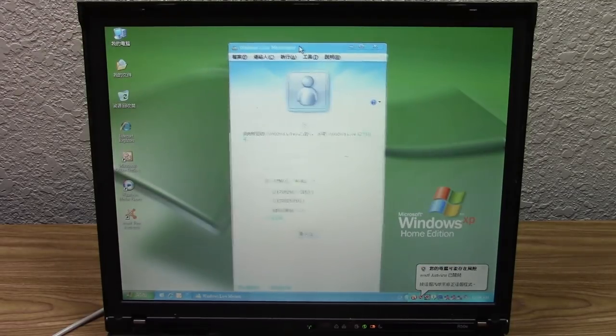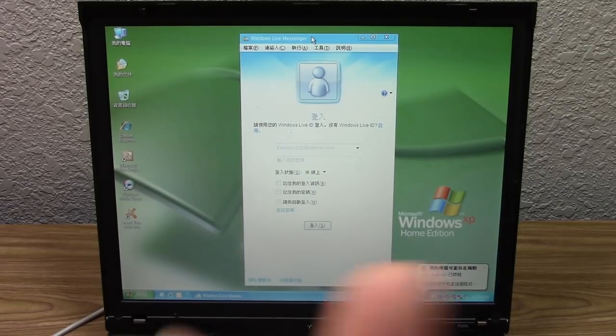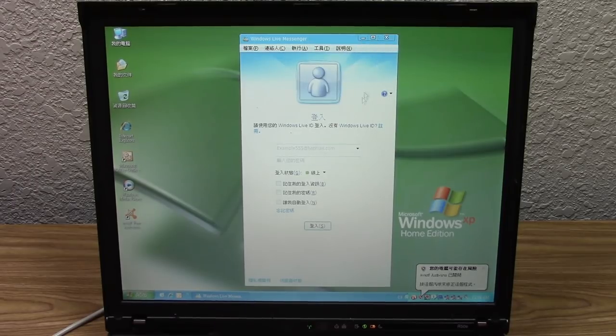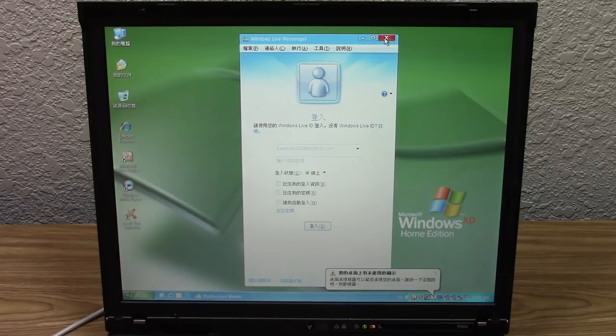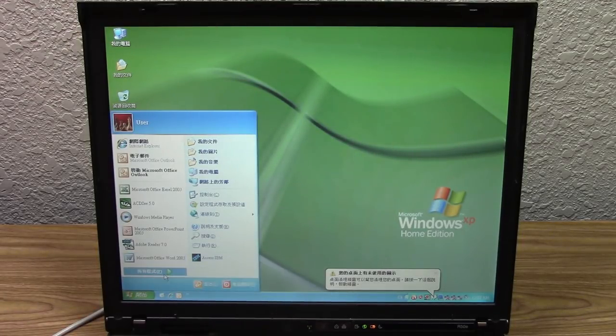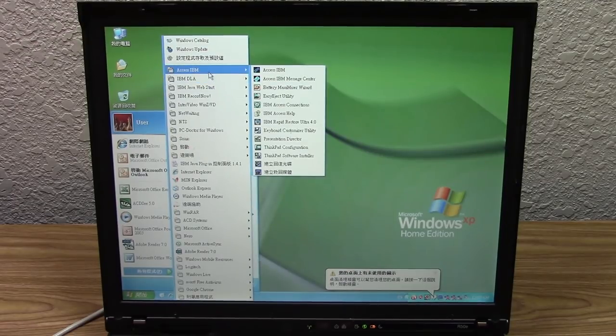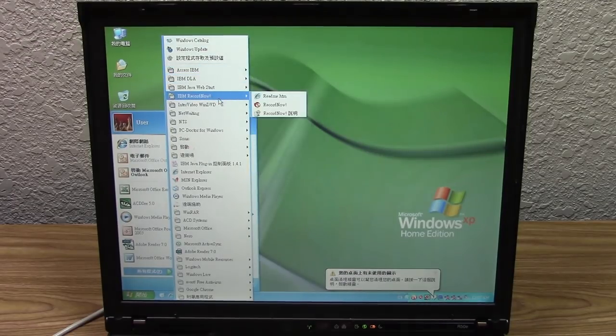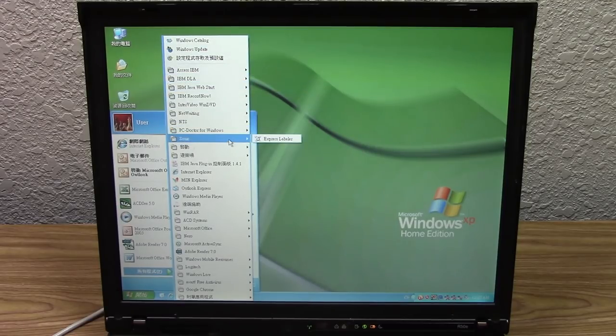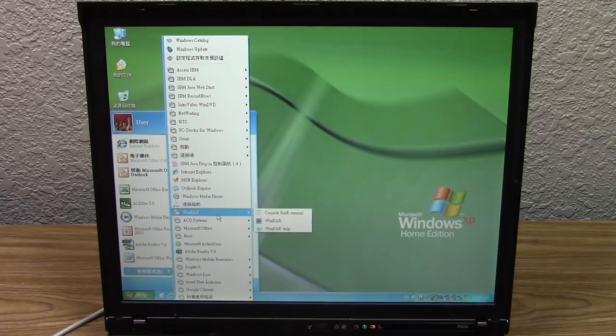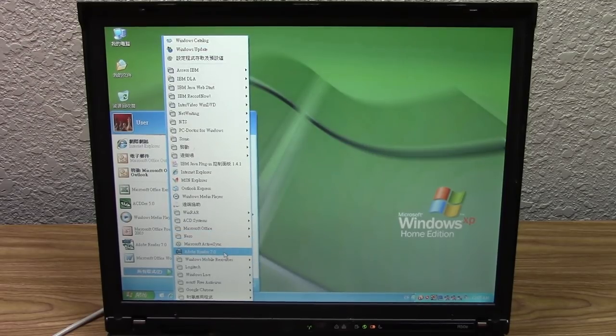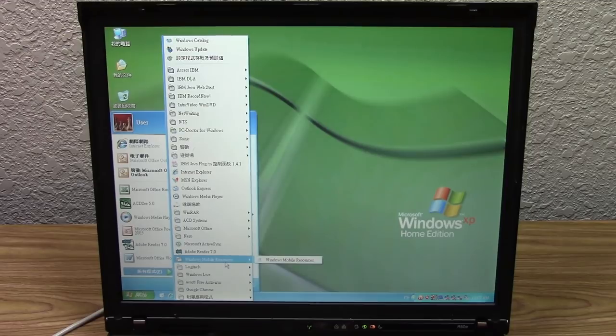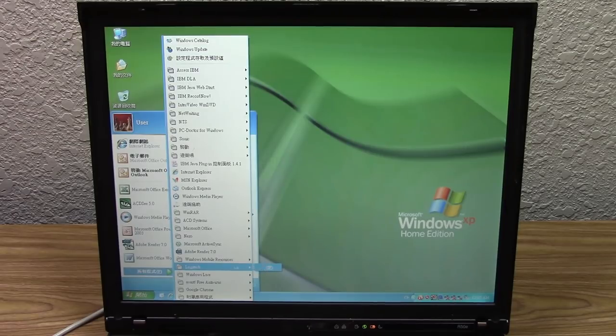If you guys are interested in a little history on Windows Live Messenger, you can check out that card up there that will take you to my retrospective video. Looks like we had an Avast antivirus pop-up down there. Let's see what's on here—we've got a ton of IBM related things: Access IBM, IBM RecordNow, Java Web Start, PC Doctor for Windows. We got WinRAR, Nero, Adobe Reader 7.0, Windows Mobile Resources—this person might have had a Windows Mobile device. Logitech, Windows Live Call and Messenger, Avast.